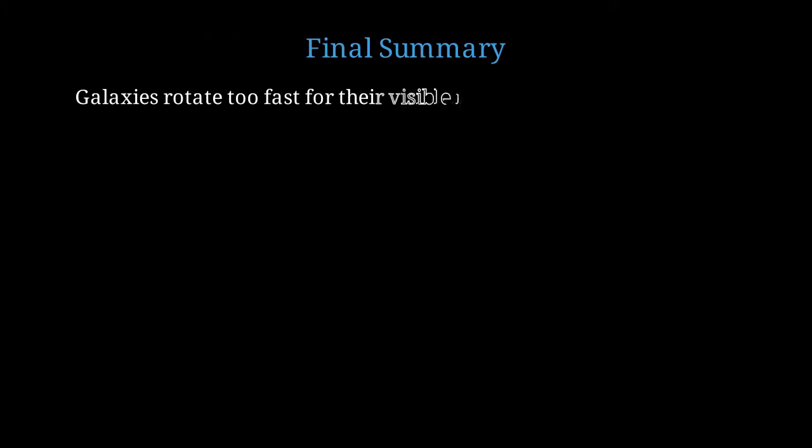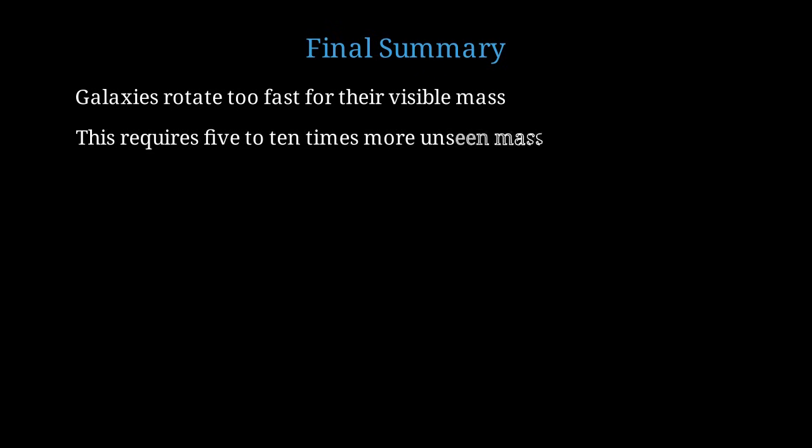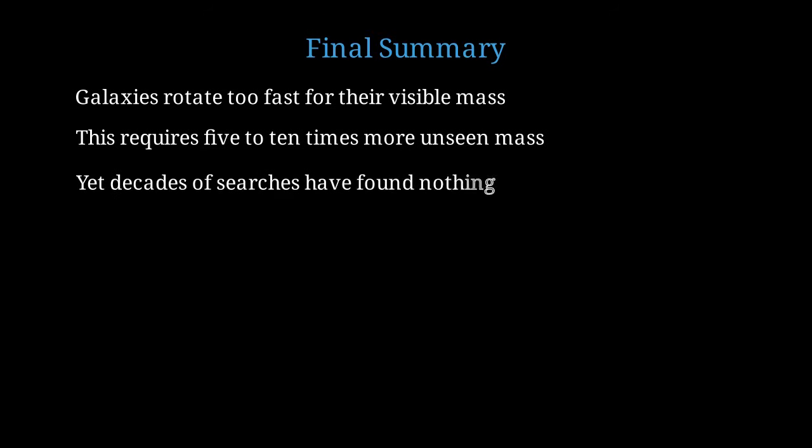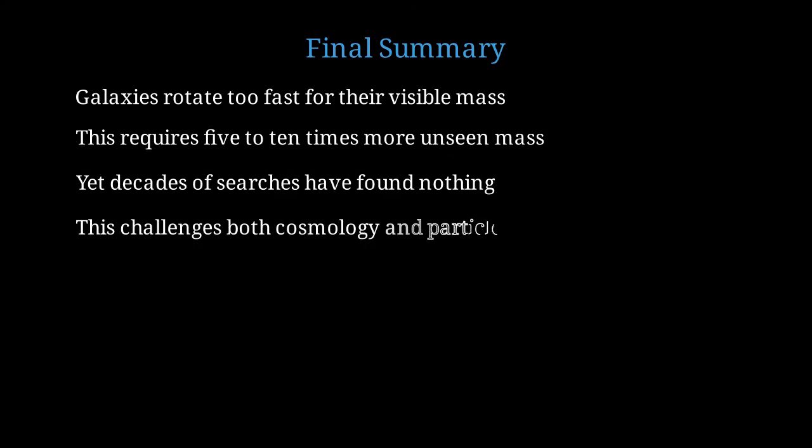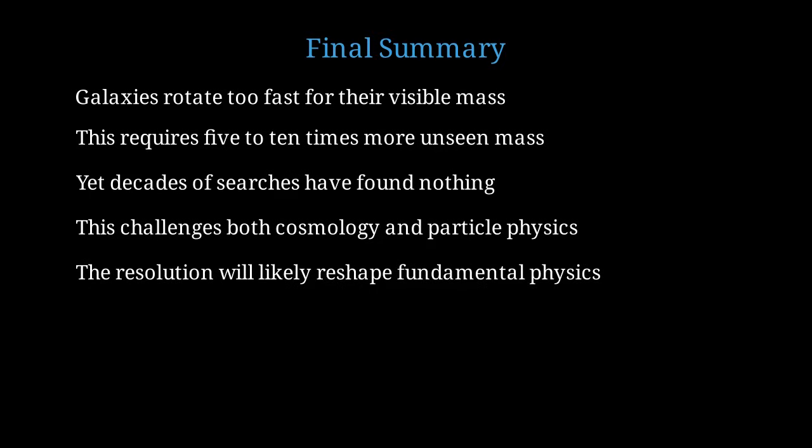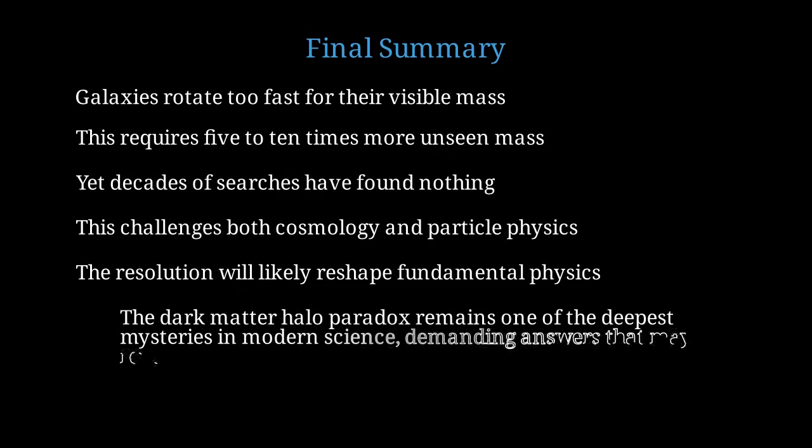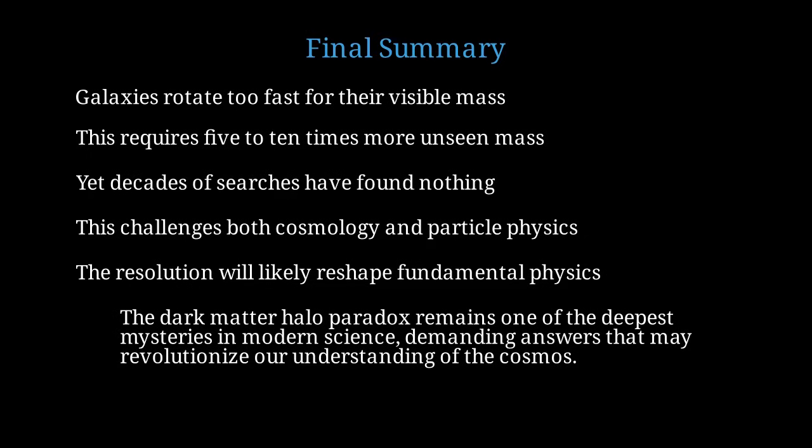Let me summarize this complex topic. Observations show conclusively that galaxies rotate far too quickly to be explained by the stars, gas, and dust we can see. This requires roughly 5 to 10 times more mass in the form of dark matter that interacts only gravitationally. Yet despite 40 years of increasingly sensitive experiments, we have not detected a single dark matter particle. This creates a profound paradox that challenges our understanding of both cosmology and particle physics. Whatever the resolution turns out to be, it will almost certainly reshape our understanding of fundamental physics in ways we cannot yet anticipate. The dark matter halo paradox remains one of the deepest and most fascinating mysteries in modern science, demanding answers that may ultimately revolutionize our entire understanding of the cosmos.